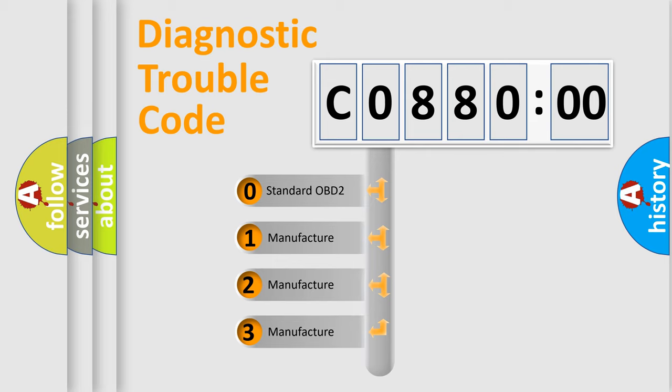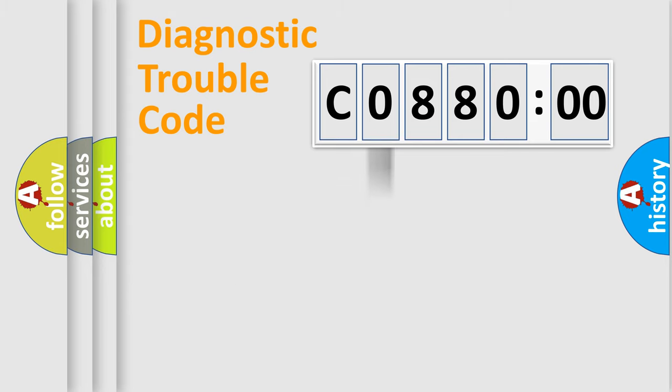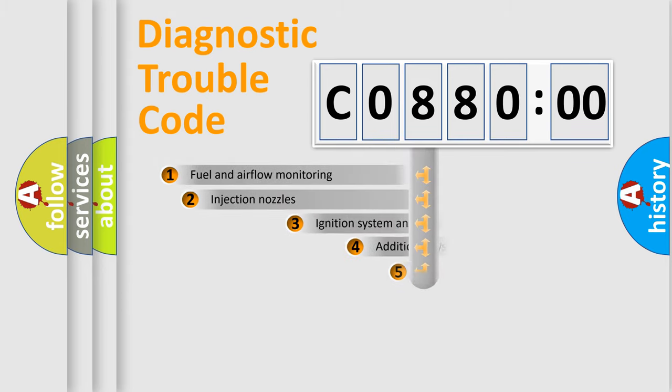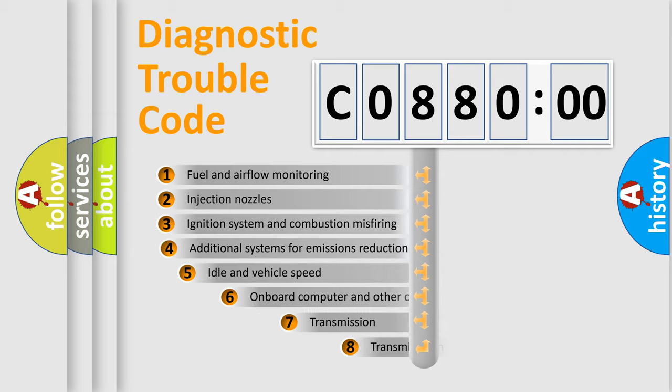If the second character is expressed as zero, it is a standardized error. In the case of numbers 1, 2, 3, it is a car-specific error. The third character specifies a subset of errors.